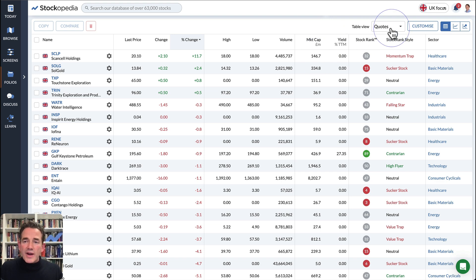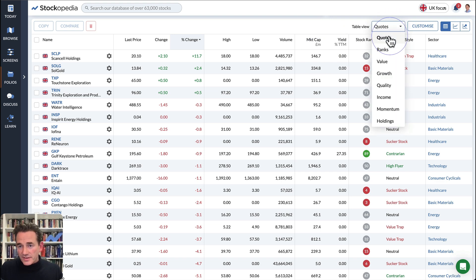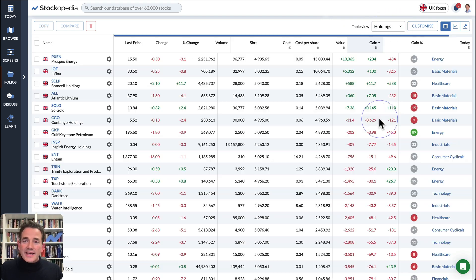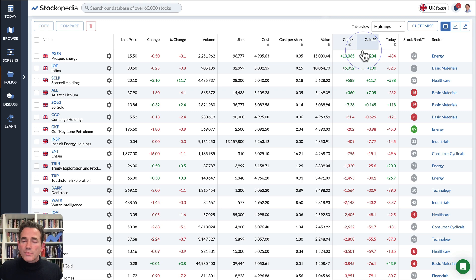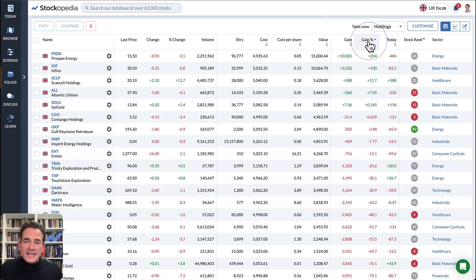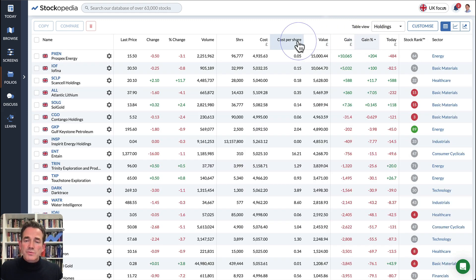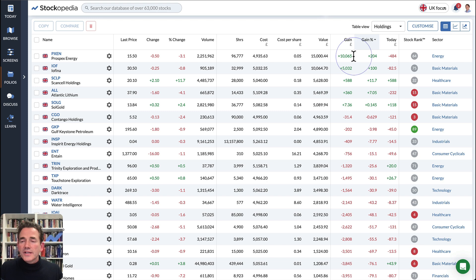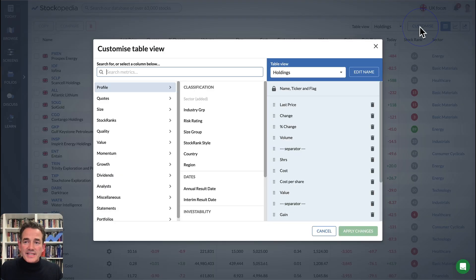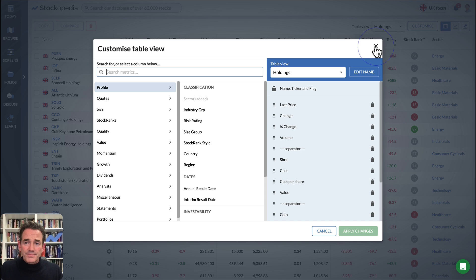We also have a range of other portfolio views that let you track your percentage gain since you bought the shares, as well as your cost basis and more. You can customize these views as you see fit by clicking the Customize button.